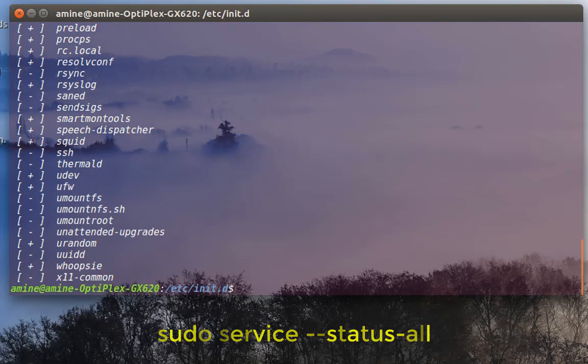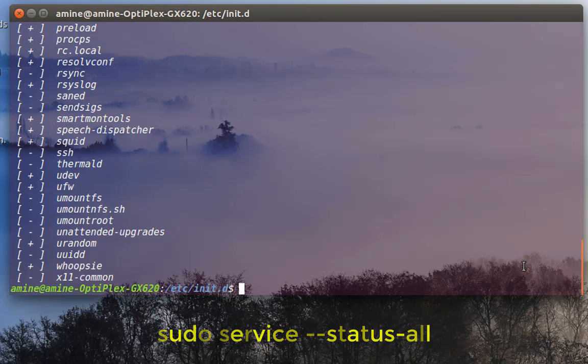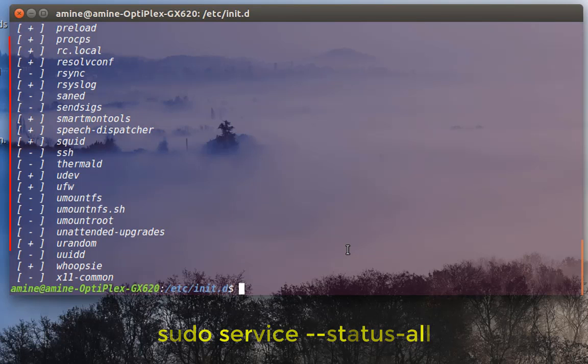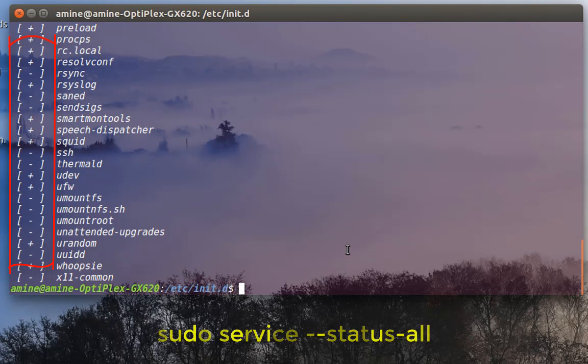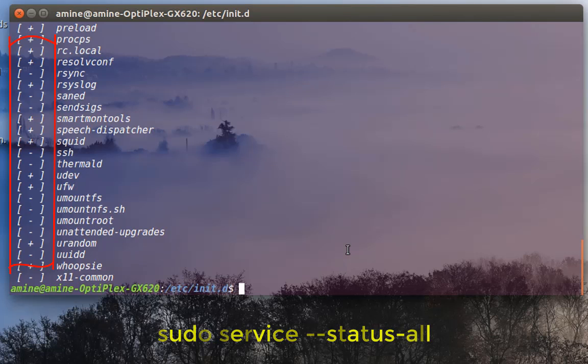As you may notice, there are some services before them there is a sign plus, and some with the sign minus. Actually, with sign plus it means that service is running, and with sign minus the service is dead or not running.